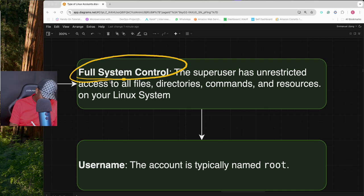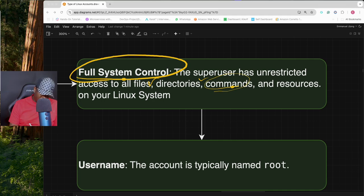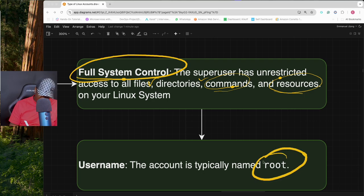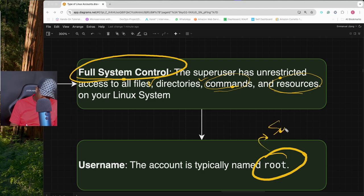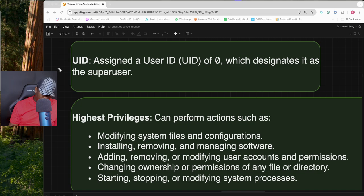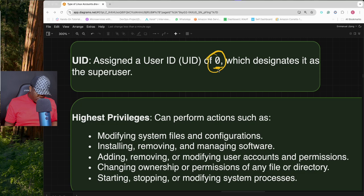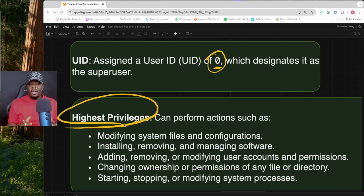The root account can access all files and directories, run any commands, and access all resources on the system. This account is referred to as root. Another characteristic is that the root account has a user ID of zero. They have the highest privilege in Linux and because of that they can modify system files and configuration.